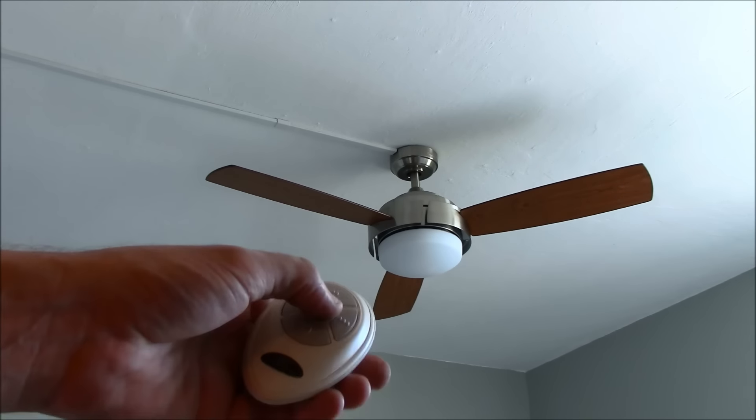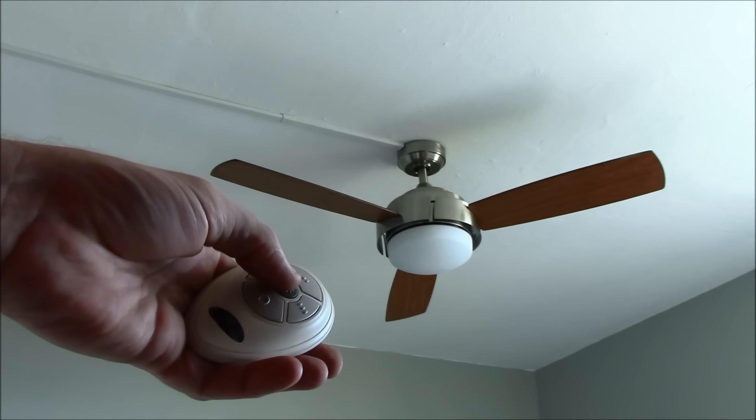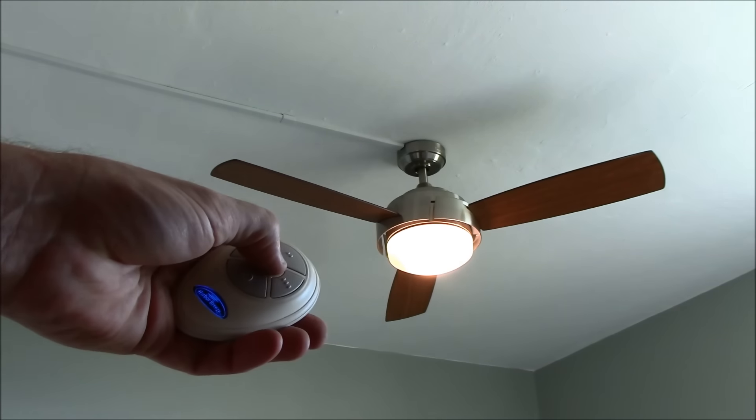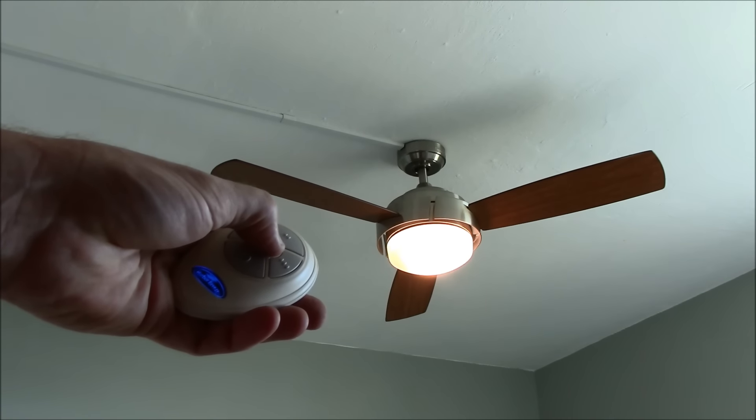To operate the dimmer function on a Harbor Breeze fan you'll hold down the light button and you'll see that it dims down and then dims back up.